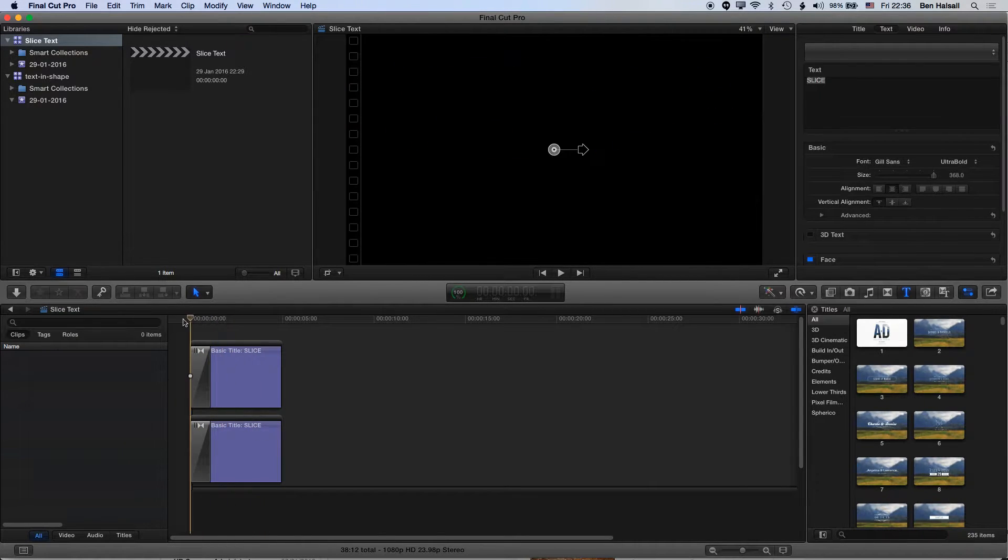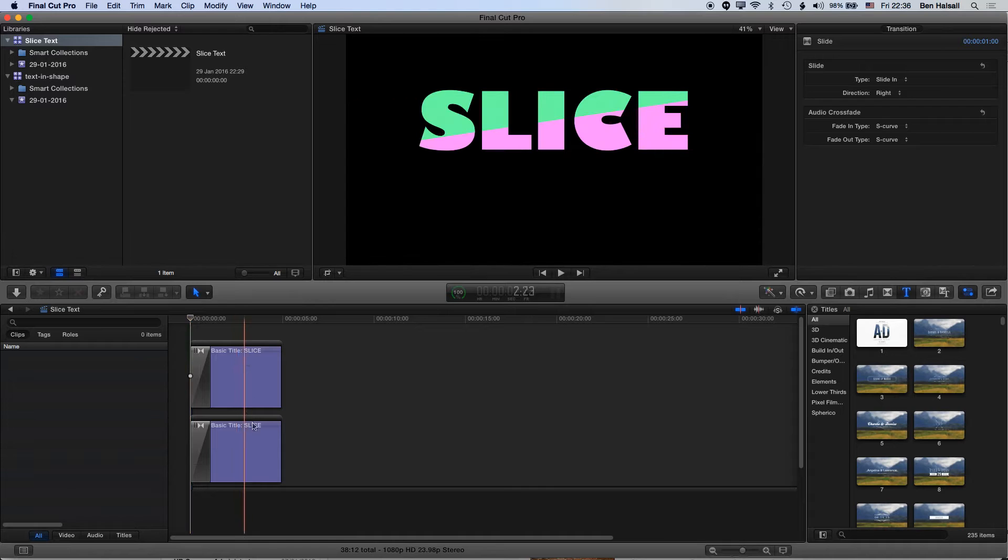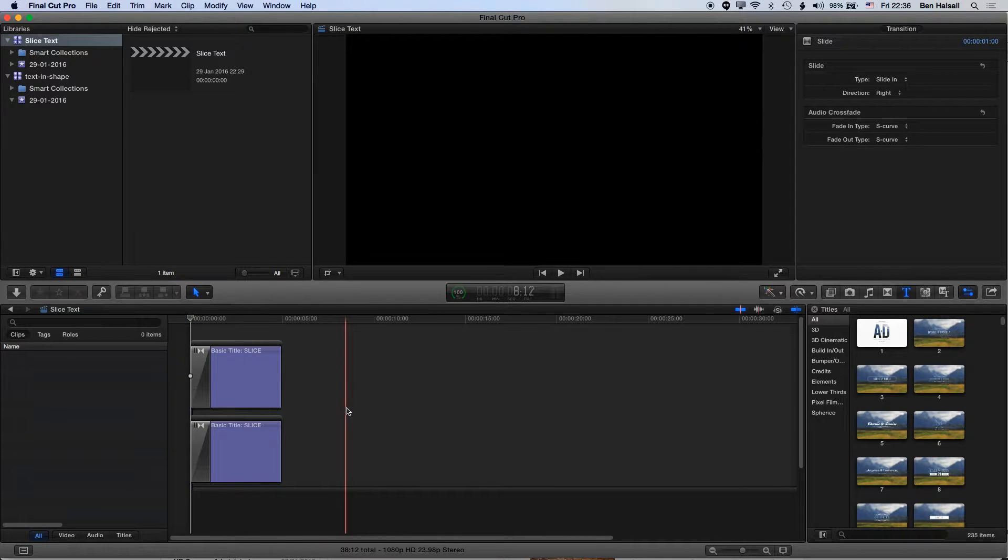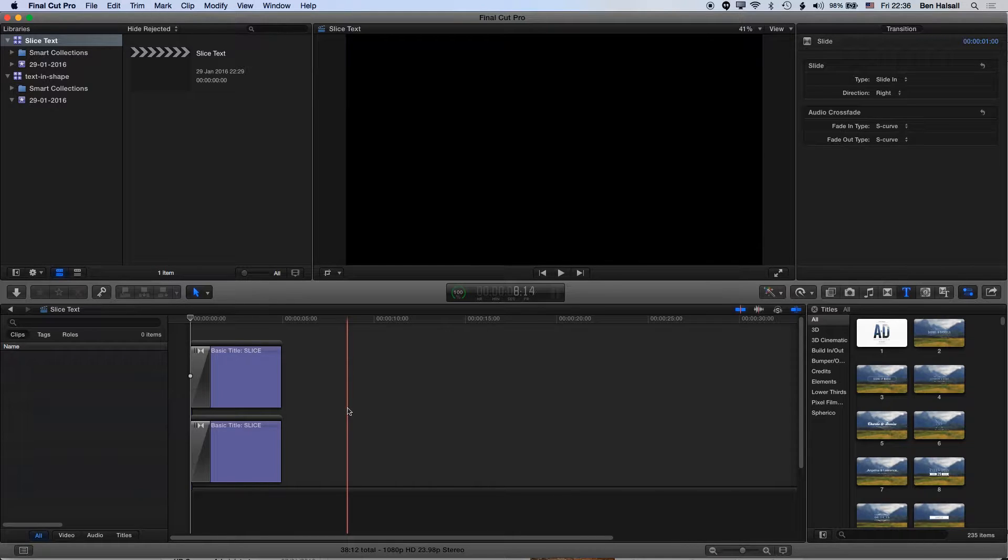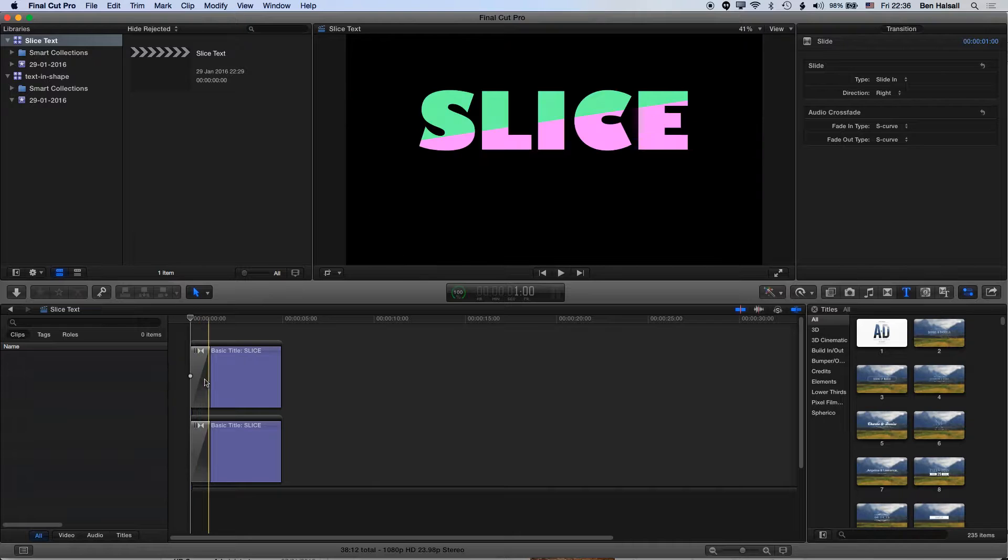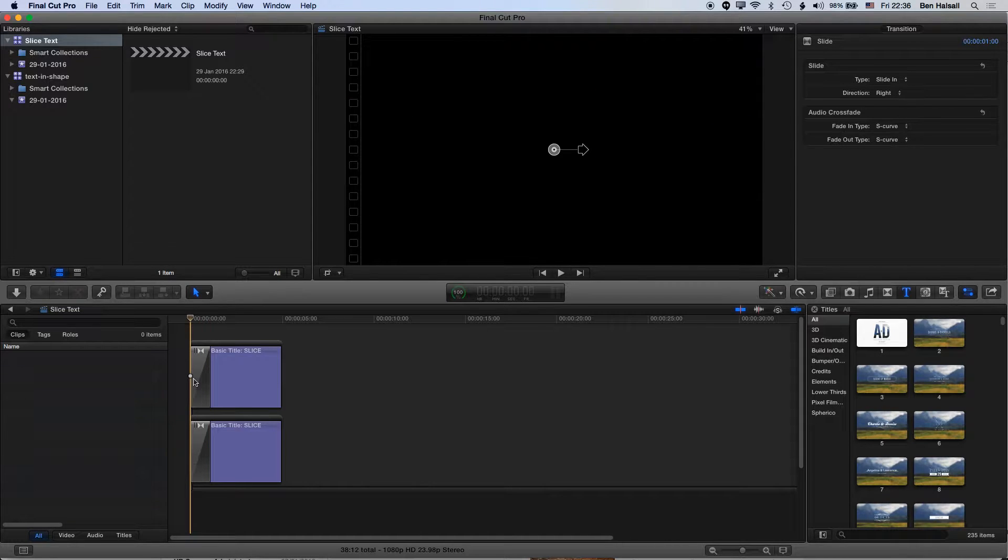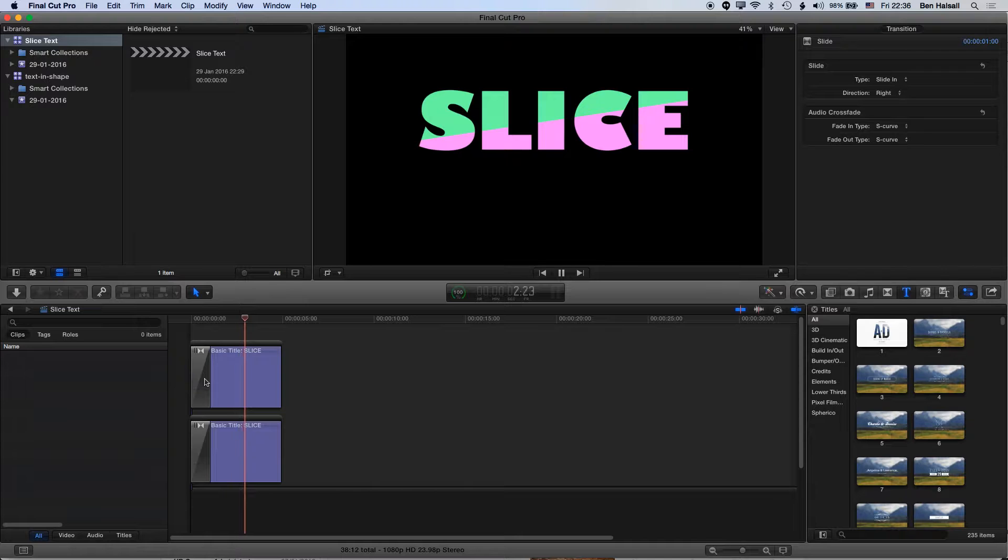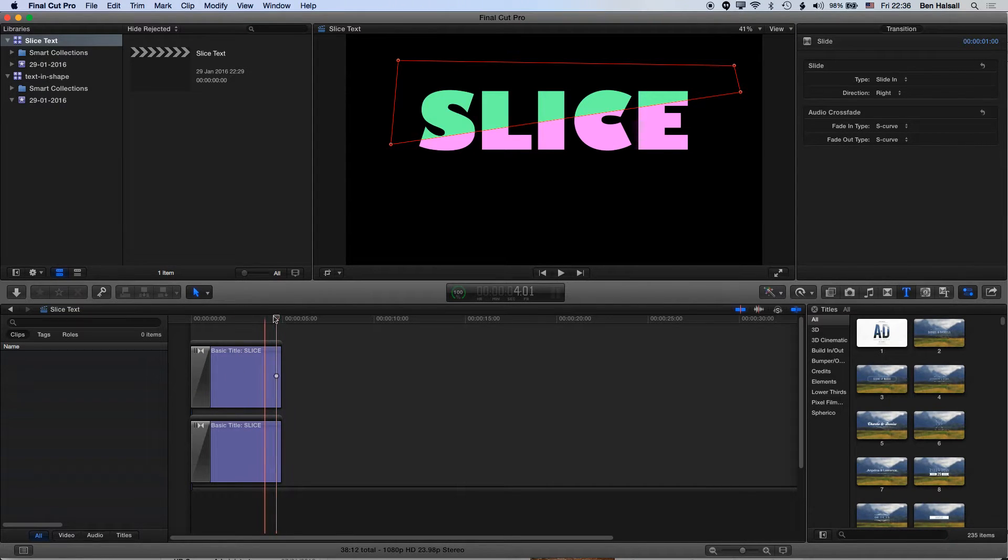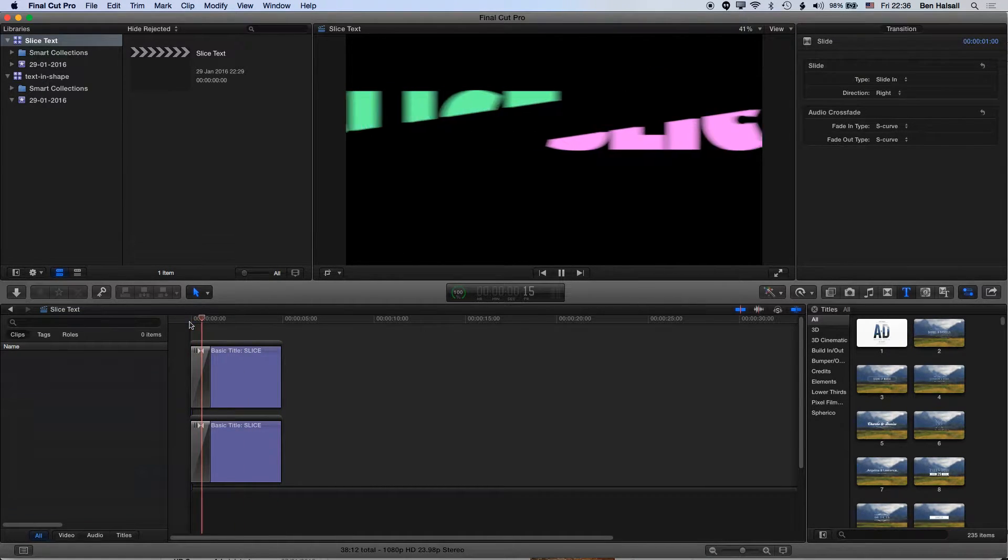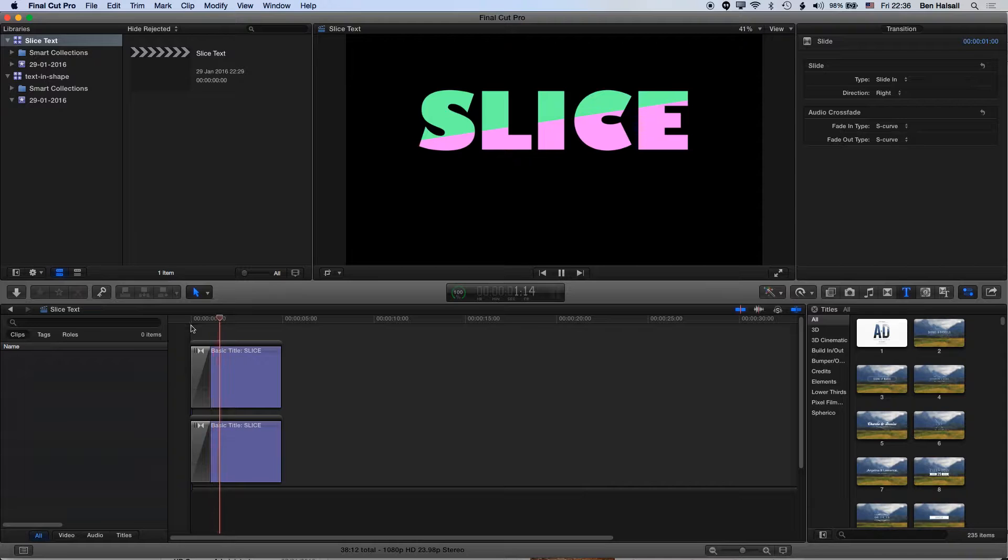Basically what we have is two layers of type and we're using one of the mask tools in Final Cut Pro to split that text into two layers so we can slice it up. Then I've just used a straight transition to get those to slide together on the screen. This is what we're aiming towards.